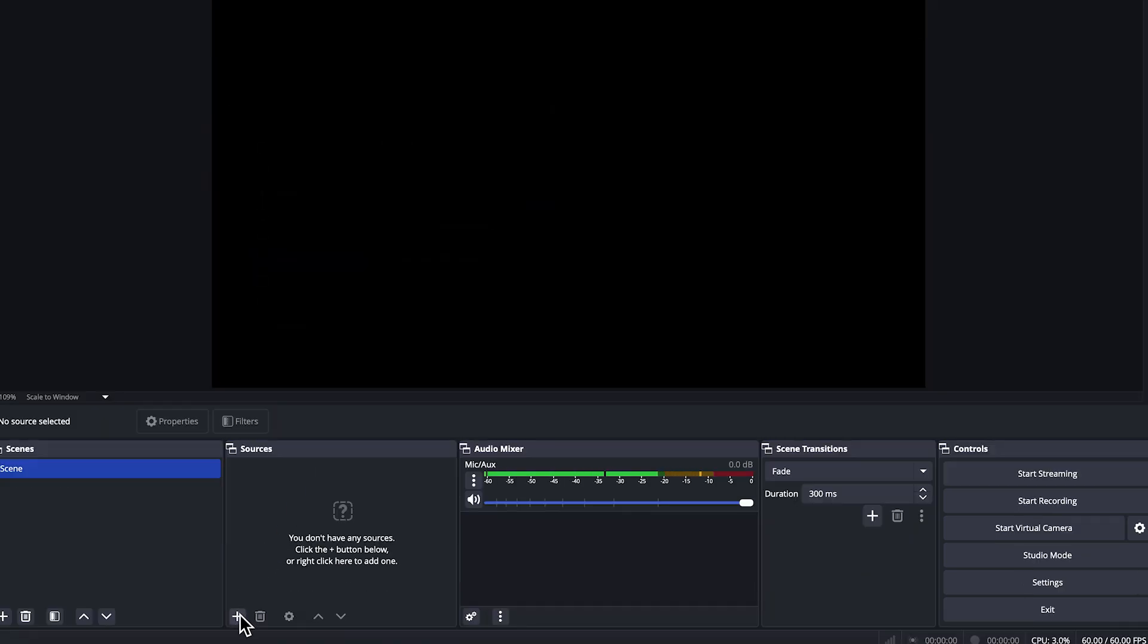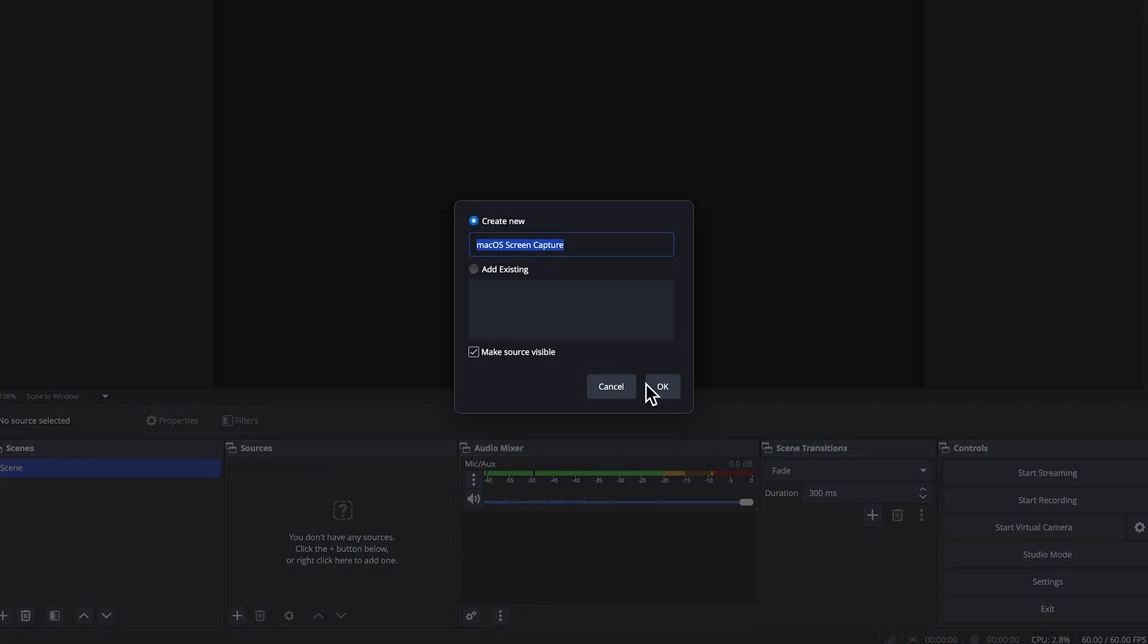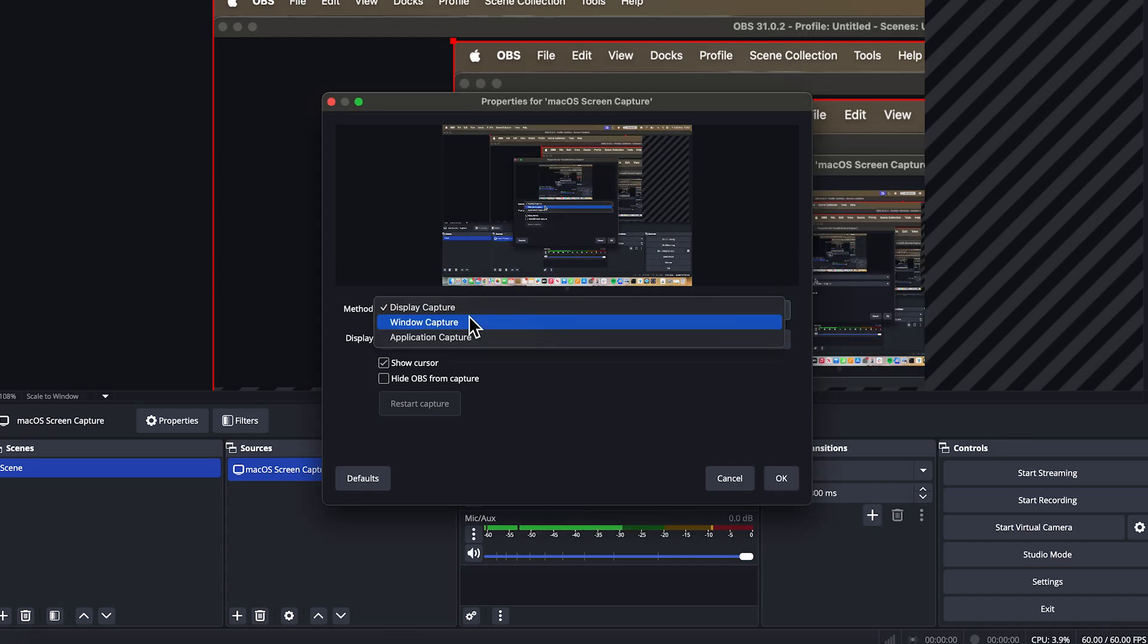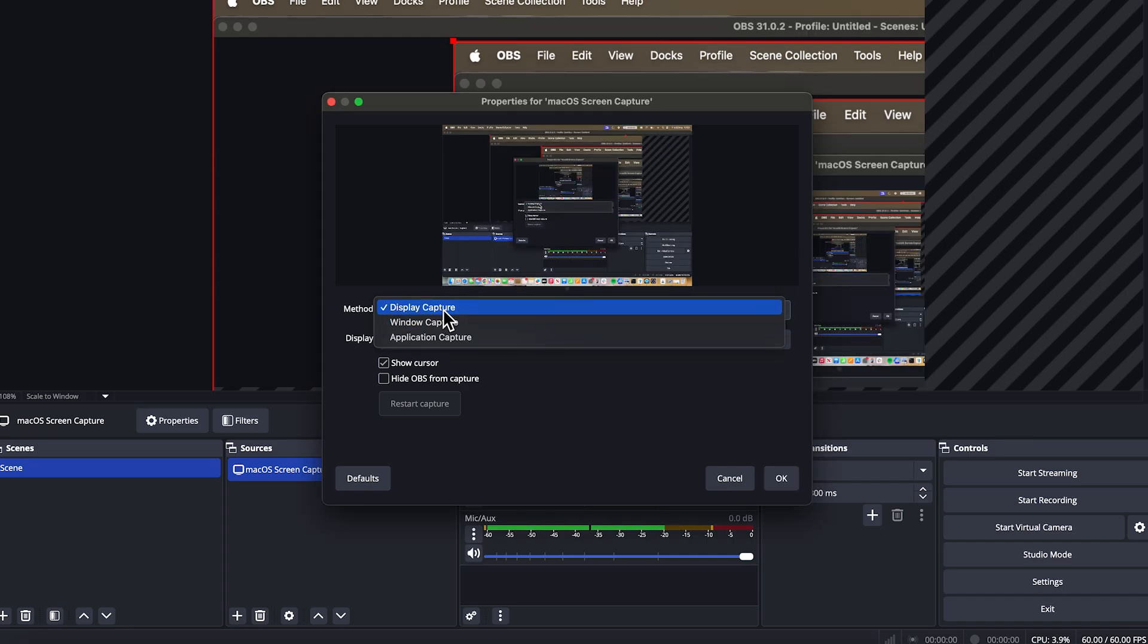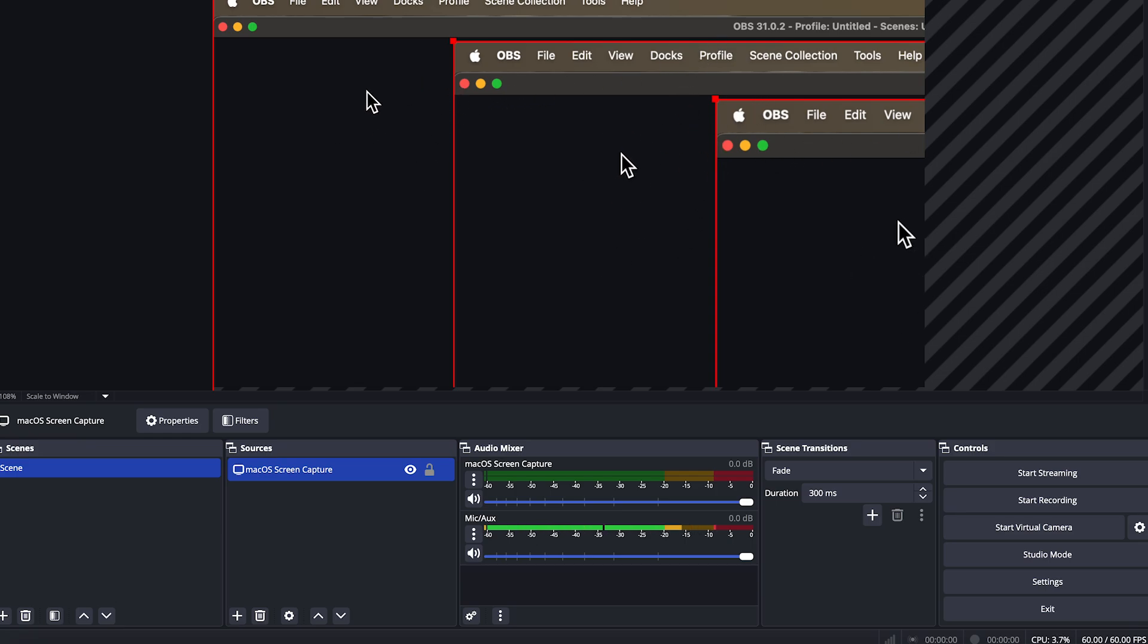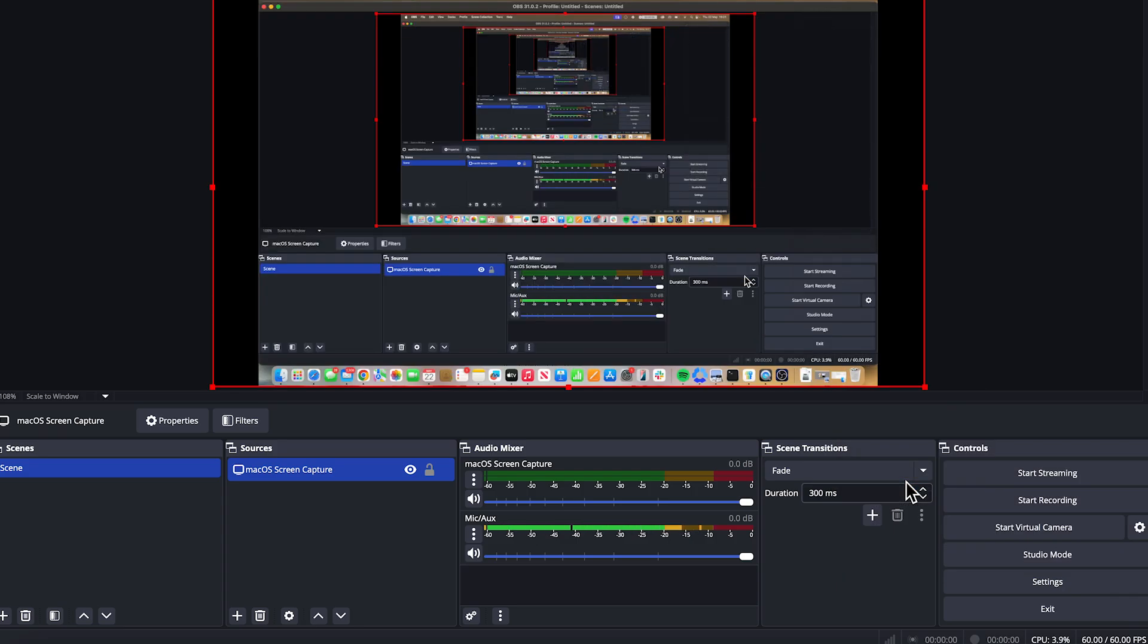Now come down to sources and press on the plus icon in the bottom navigation. Click on macOS screen capture. Click on OK, click on allow, make sure the method is set to display capture and click on OK. Now here you'll see a preview window of what's currently being recorded. Now if your resolution is either too zoomed in or too zoomed out, then what we can do is just right click on this panel, hover over transform and then click on fit to screen.